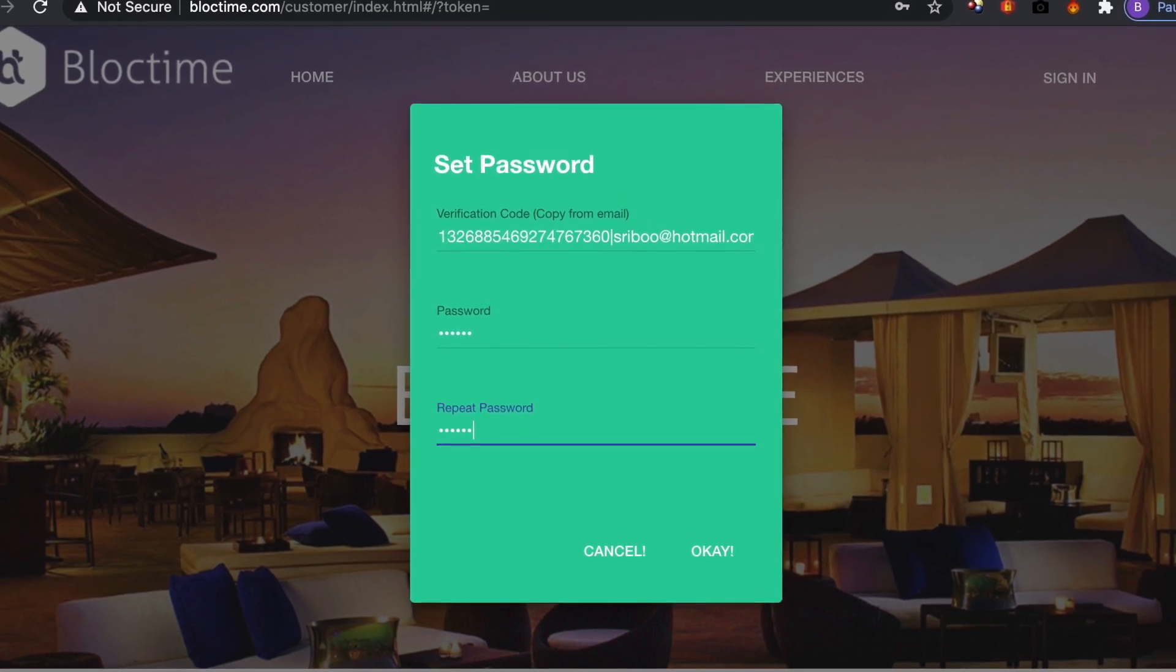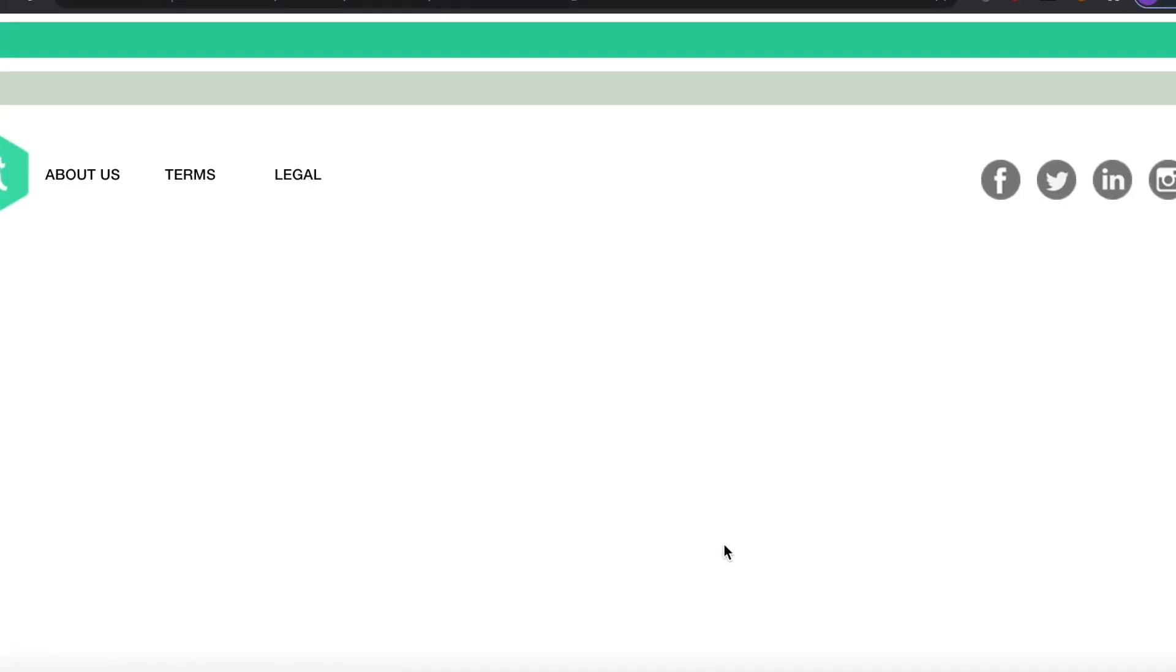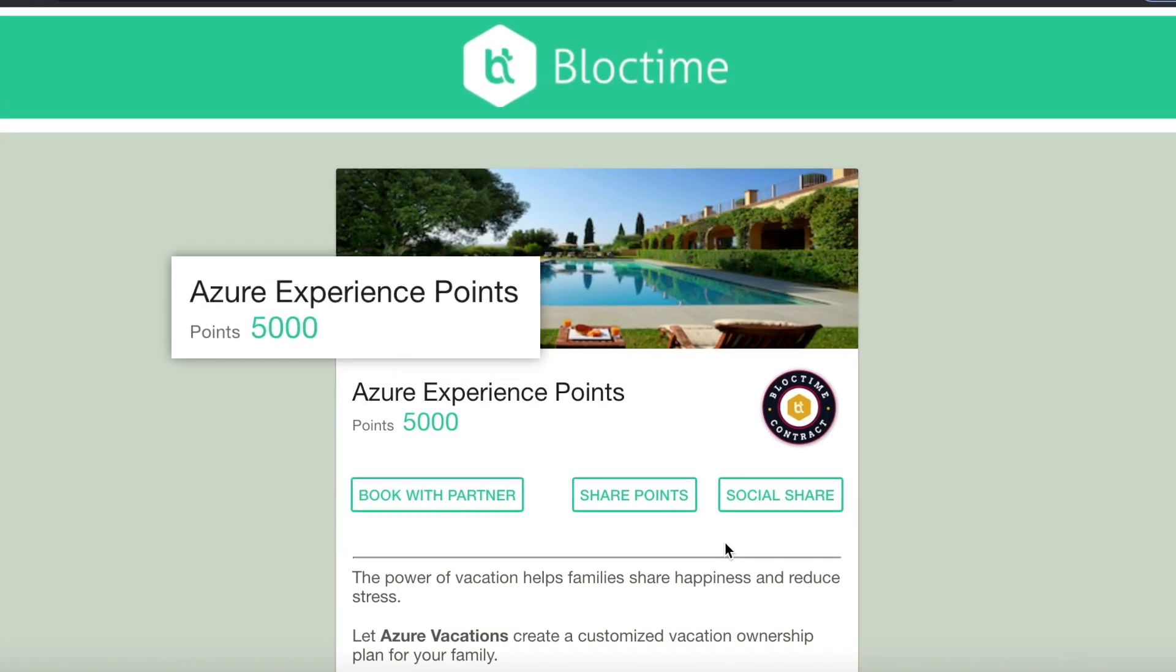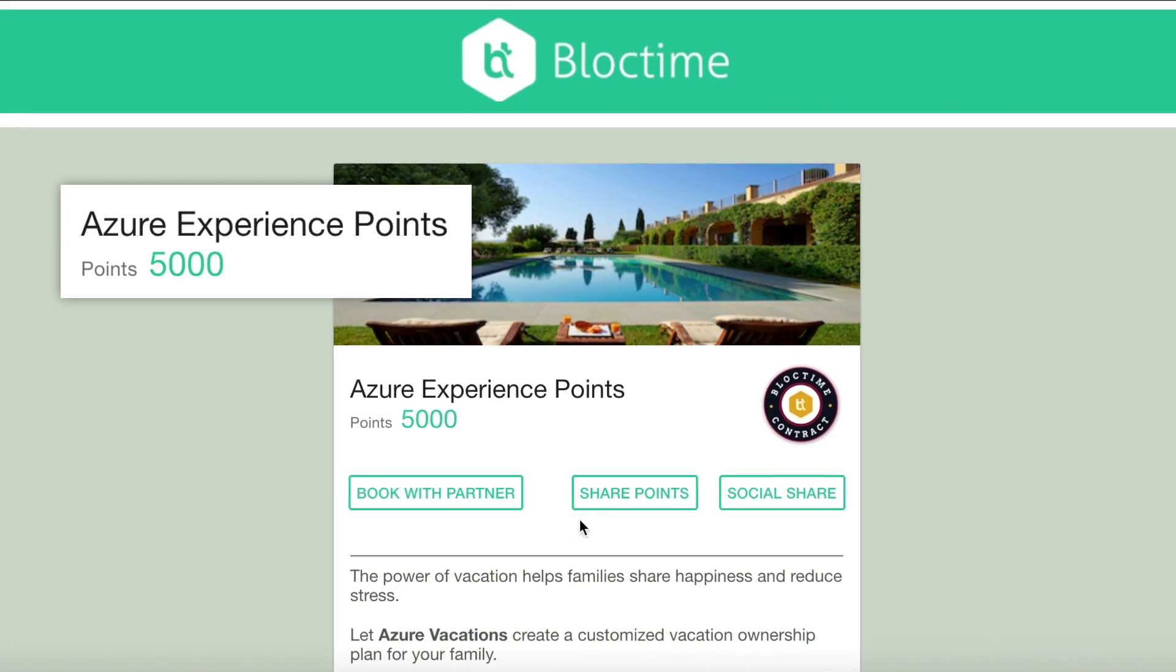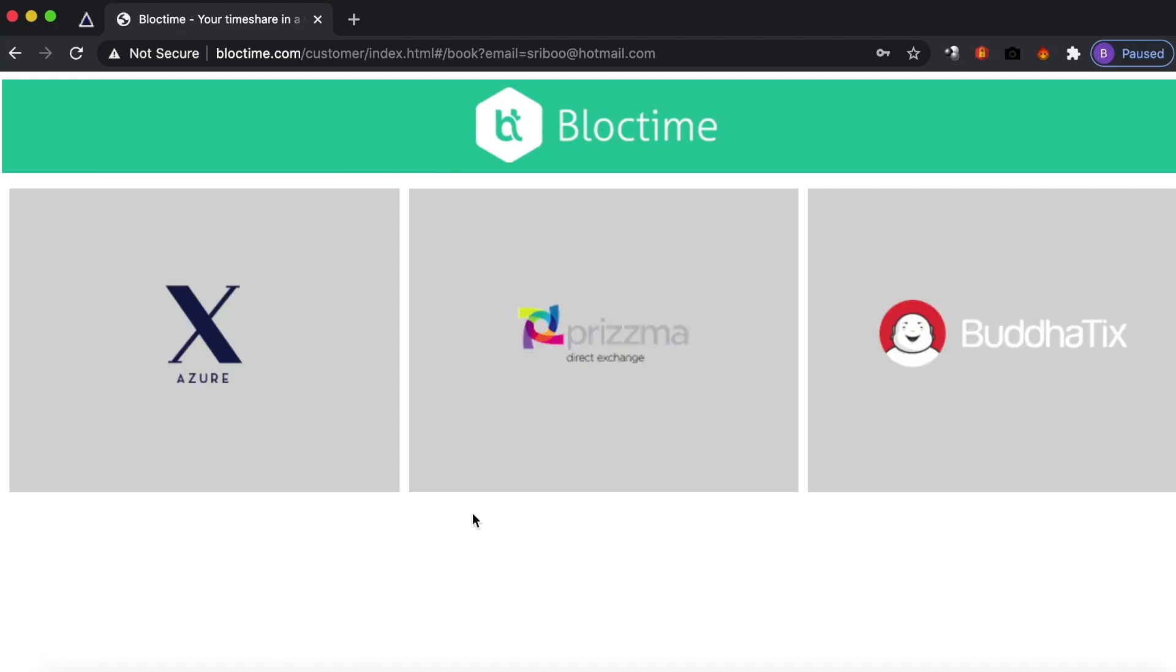Within seconds of clicking the initial offer, your lead will see their personalized points balance or offer right on your website and can start a booking instantly.